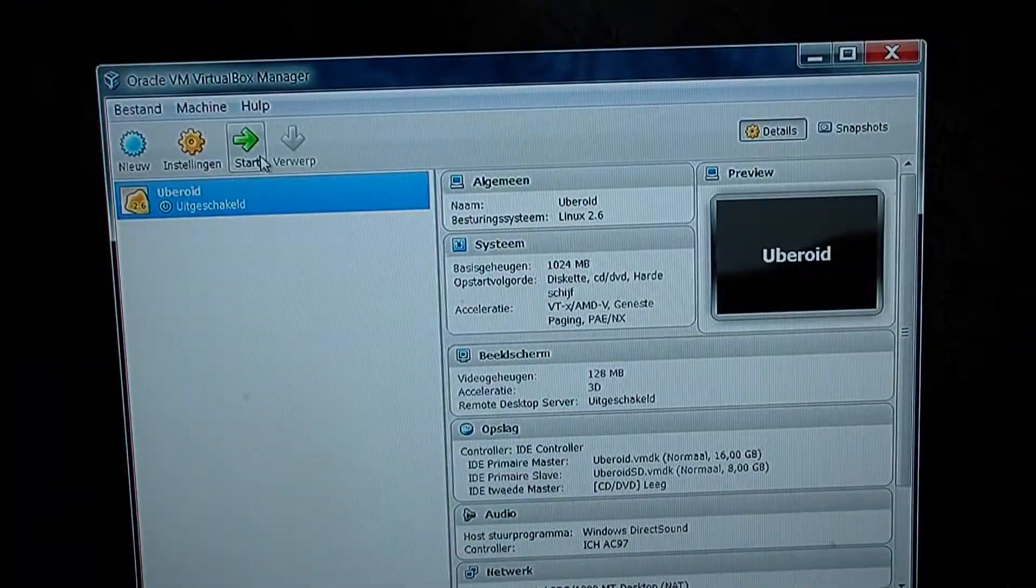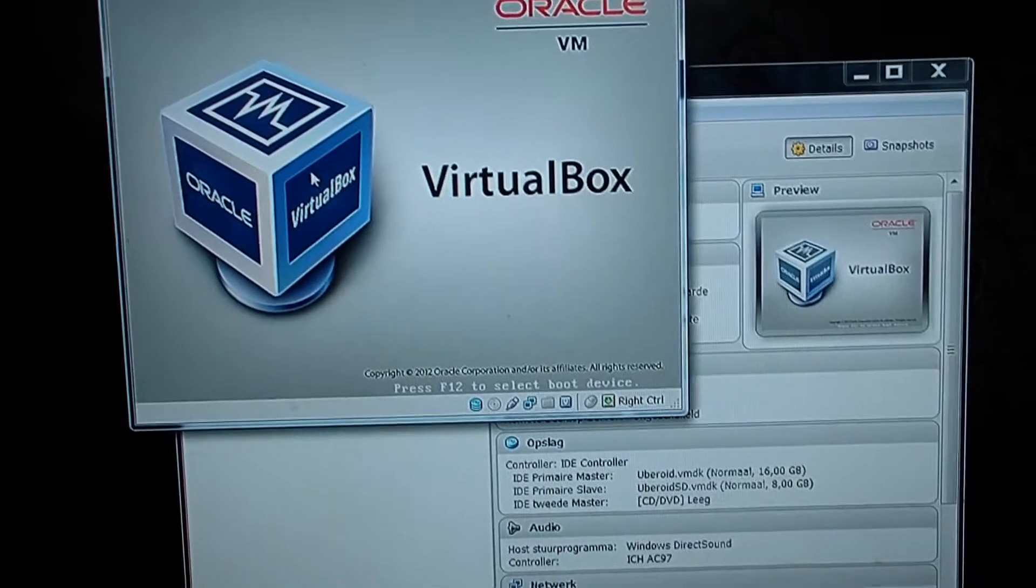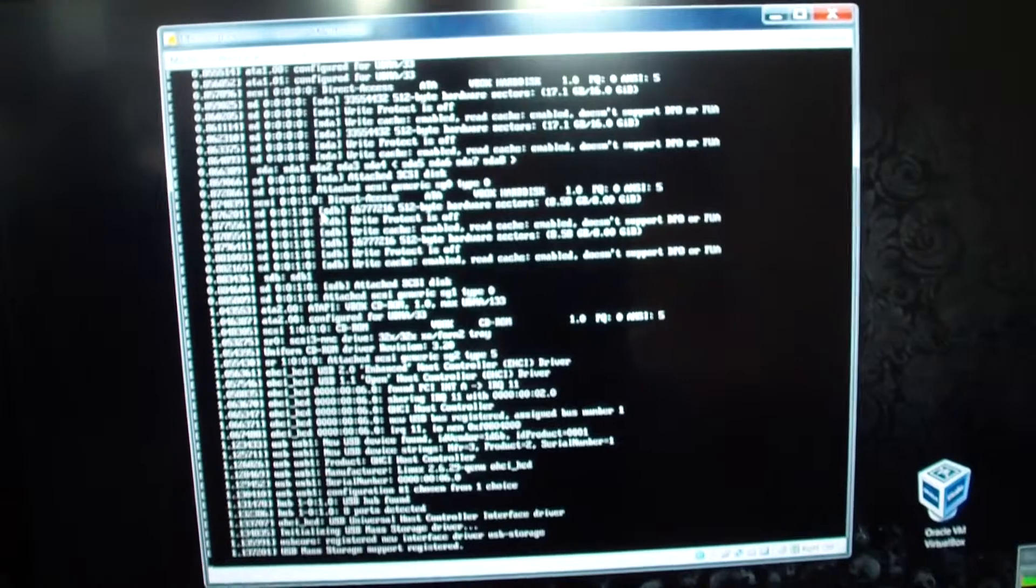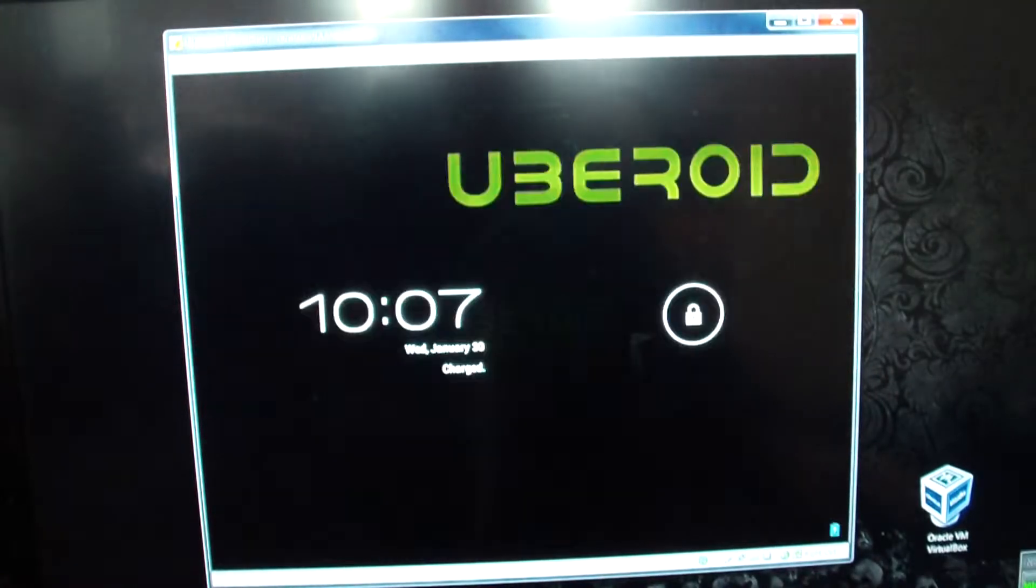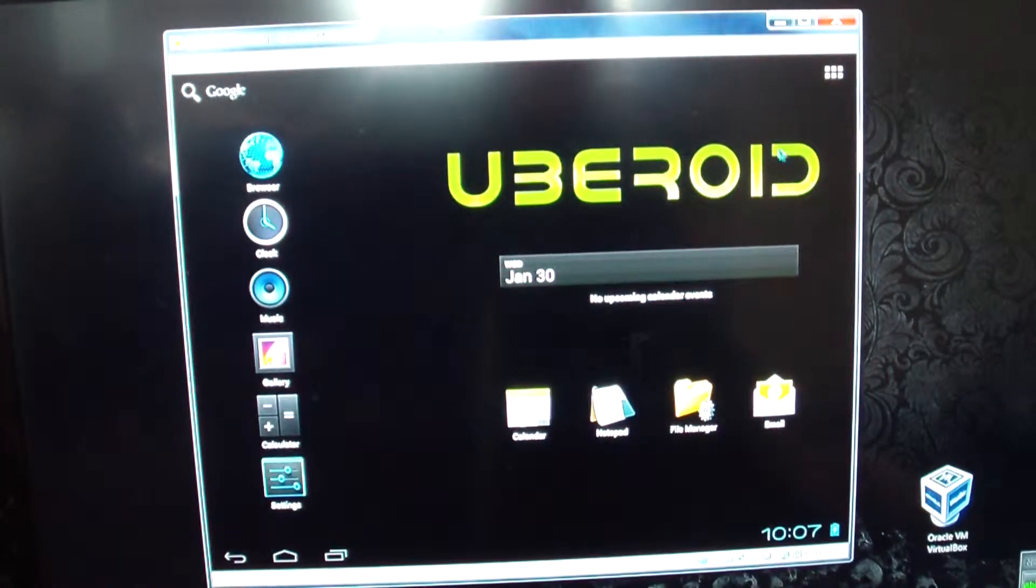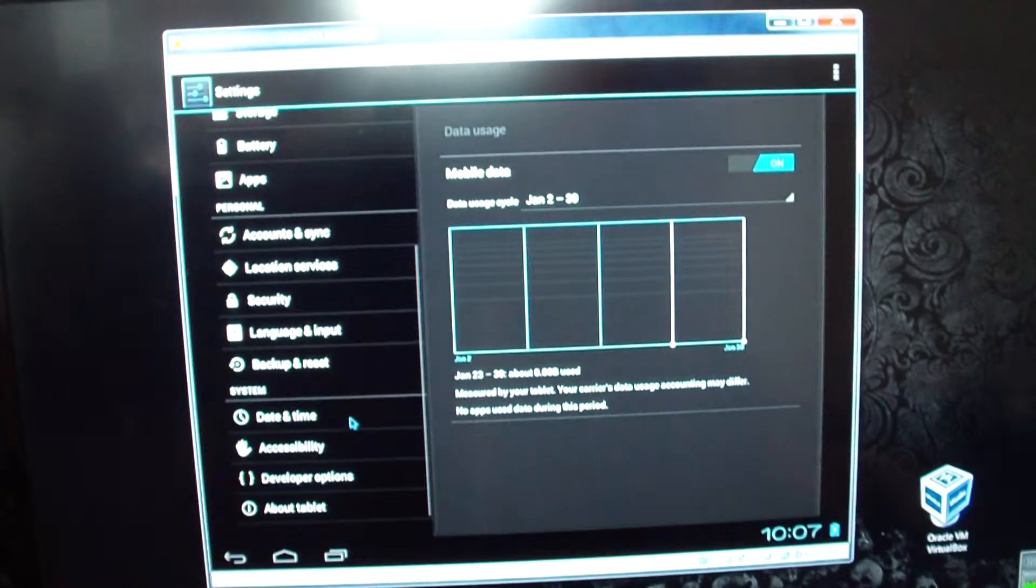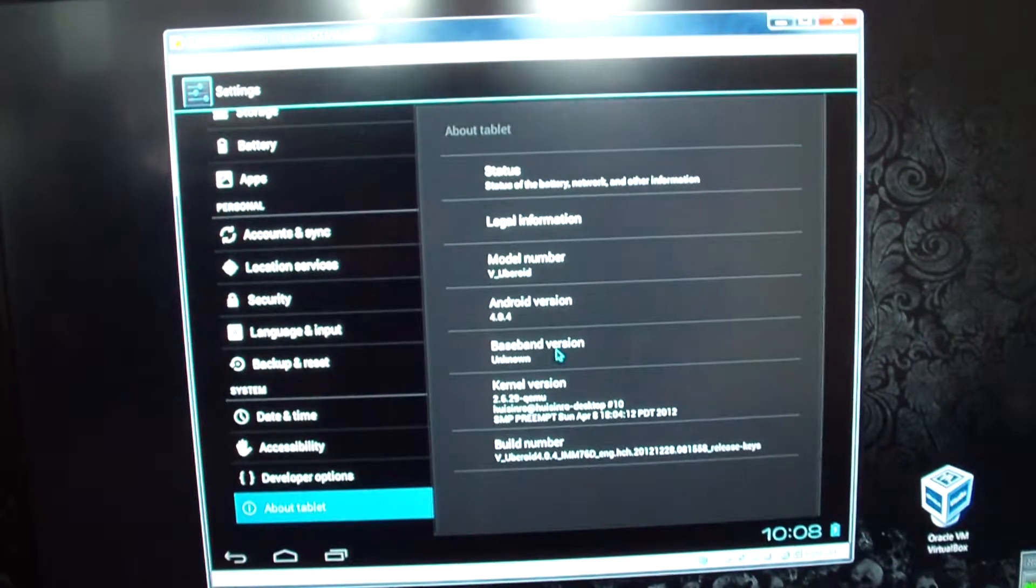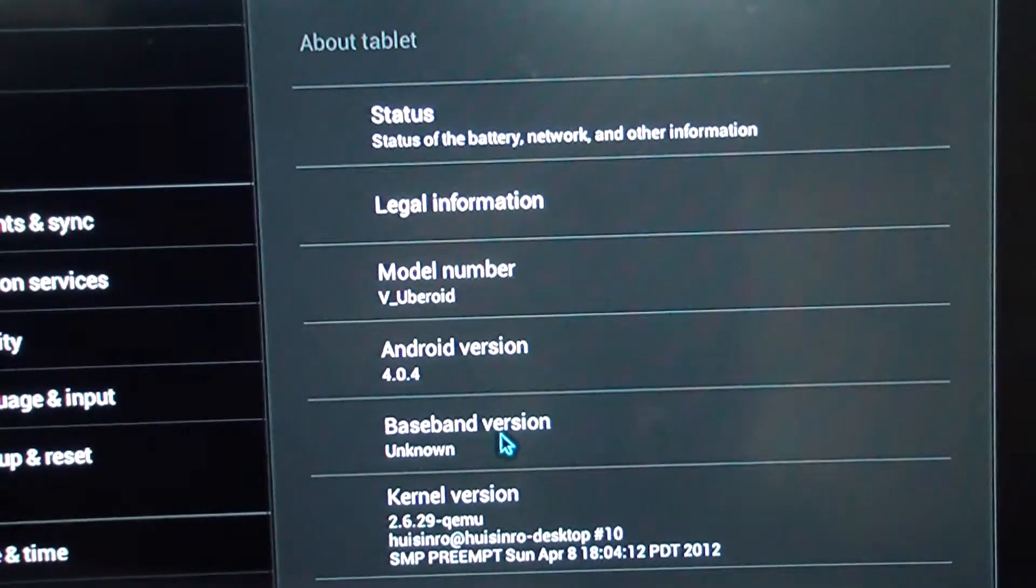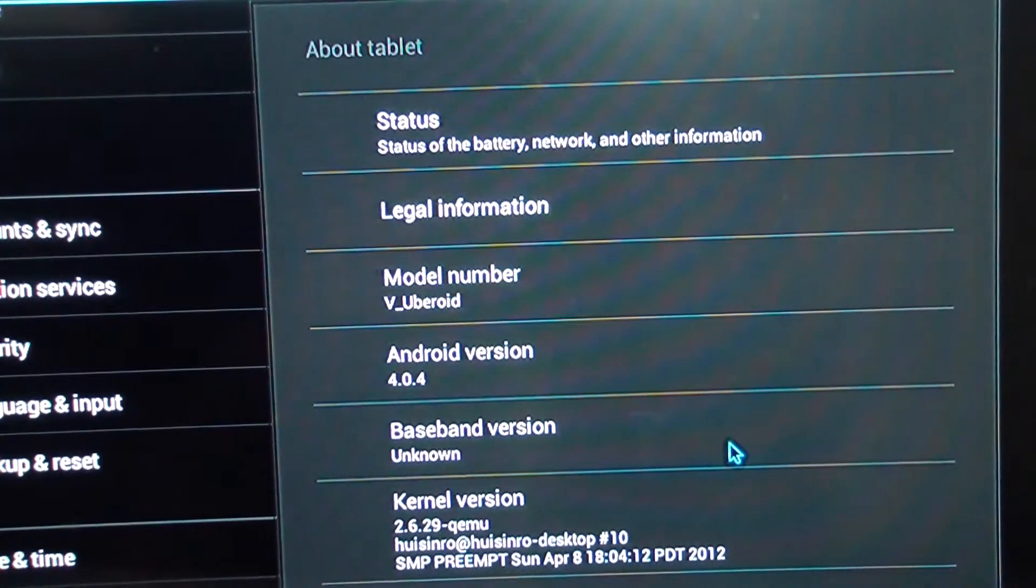Let's see what it does now. 8,000 was already freakishly high of course. Now we're going to do another benchmark. Let's see if we can get even more settings. I'm just going to show you the version. Virtual Uberoid. It's Android 4.04. As you can see.